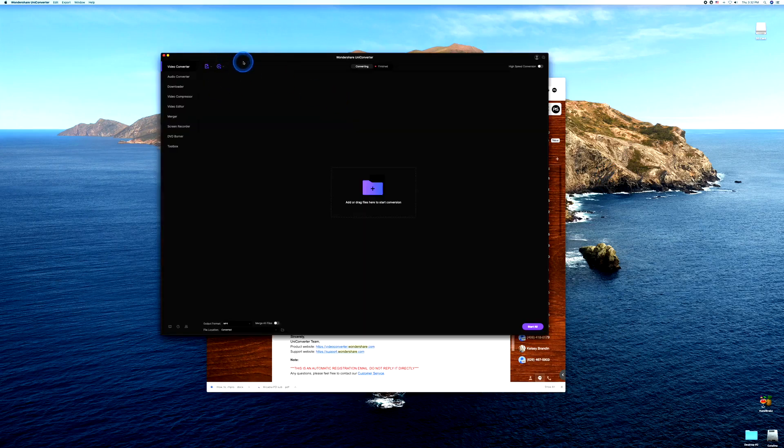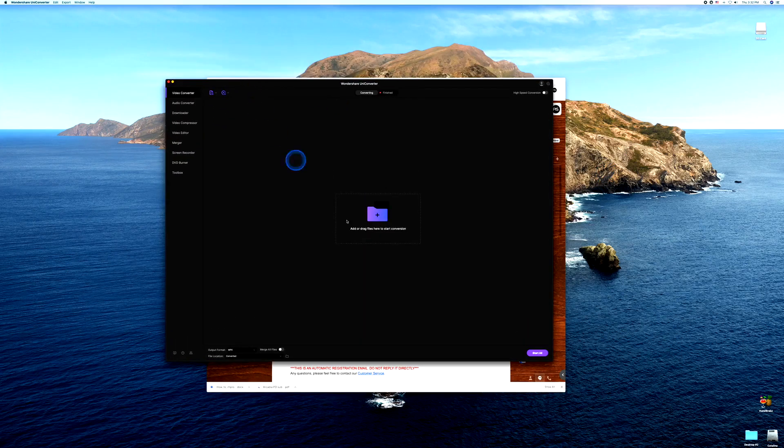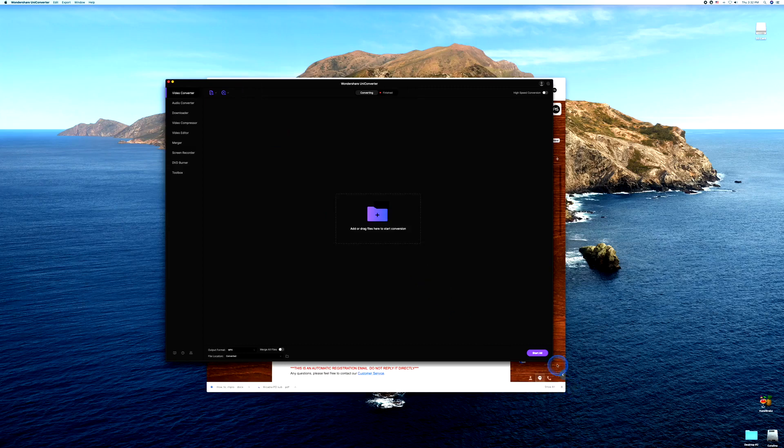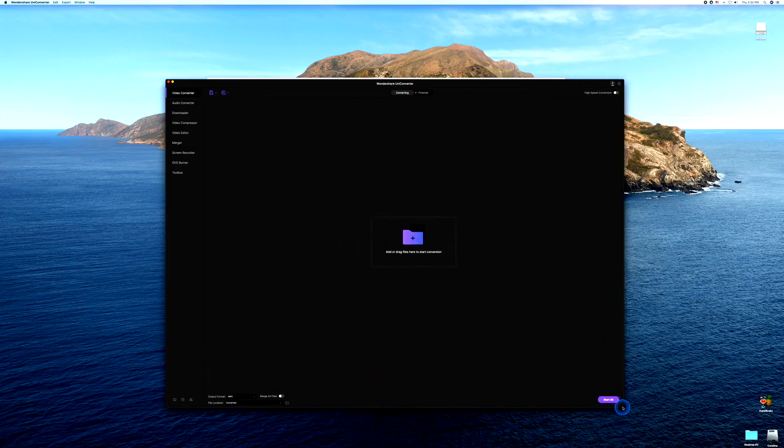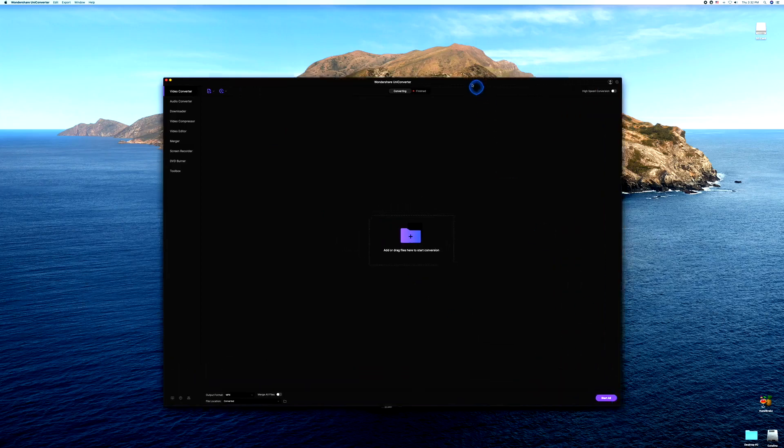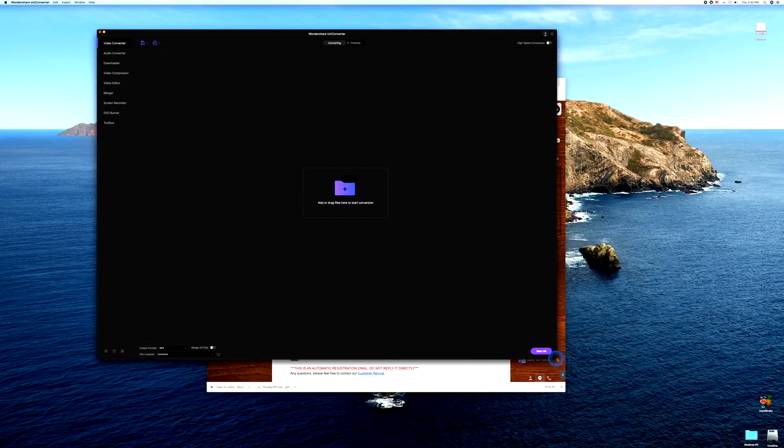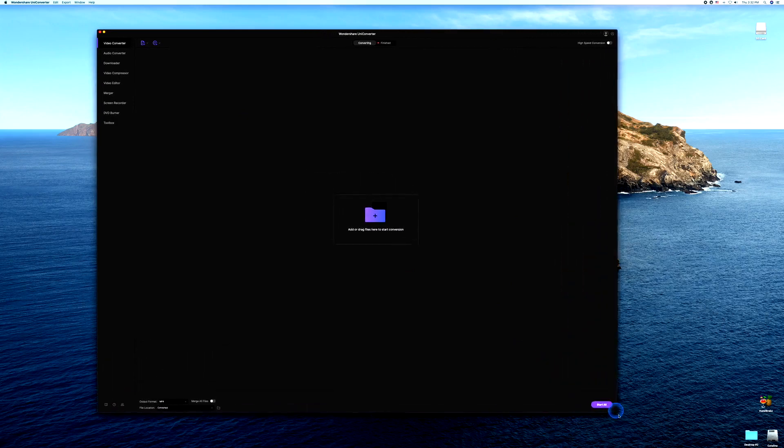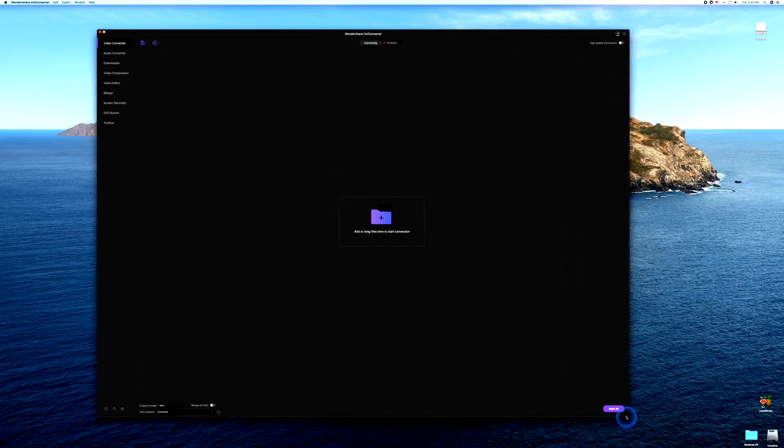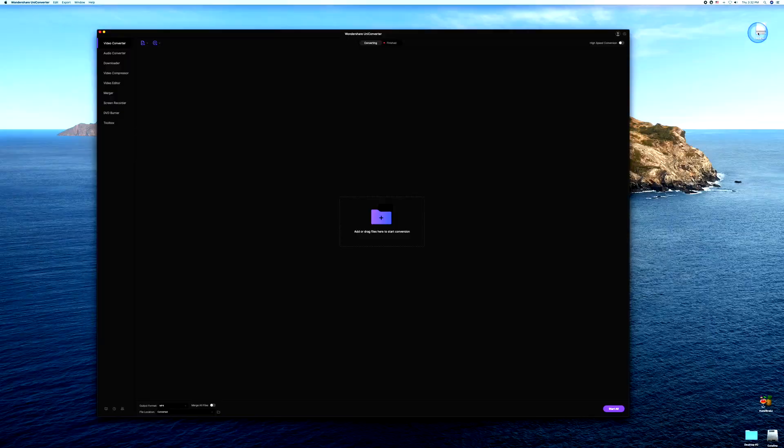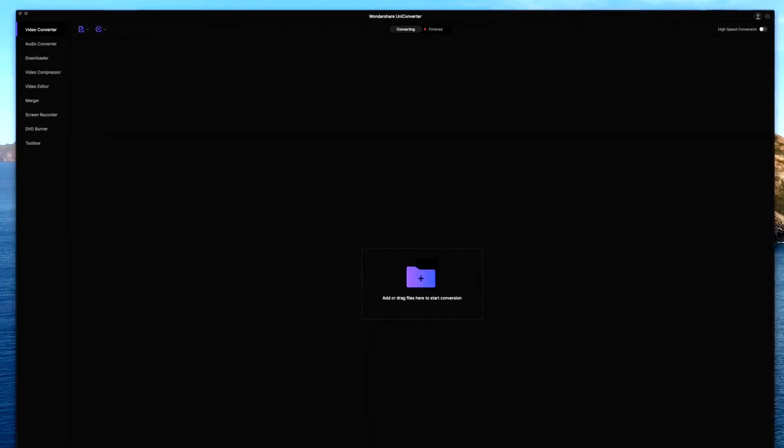Here we have, I guess we can call it our dashboard for sake of not knowing what they call it. Let's go ahead and import our video.